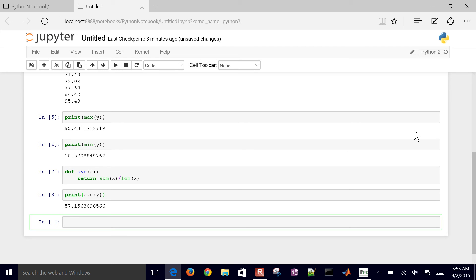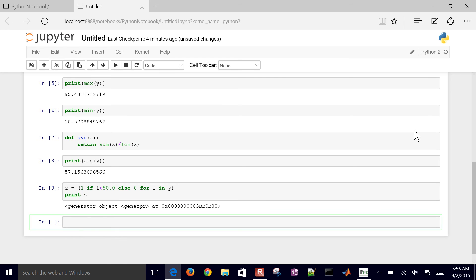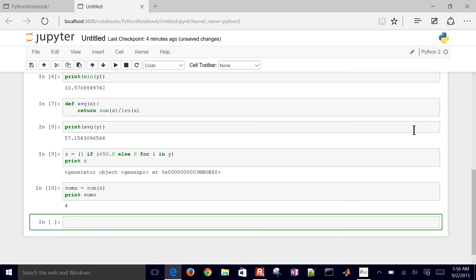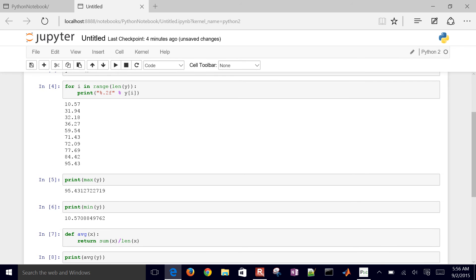Let's say we want to count the number of elements below 50. I'll create a vector z using a list comprehension: 1 if i is less than 50, else 0, for i in y. That gives a vector of 0s and 1s. Then I'll print sum(z), and we get four — so there are four elements below 50.